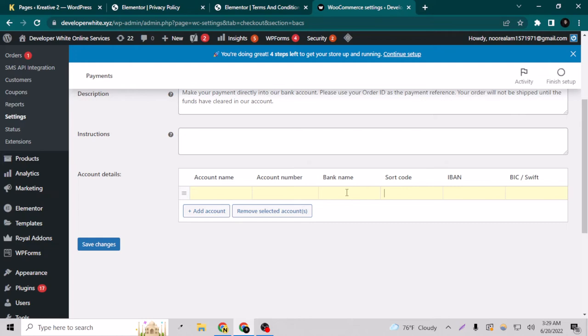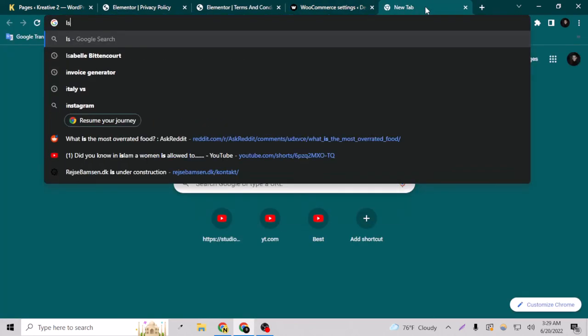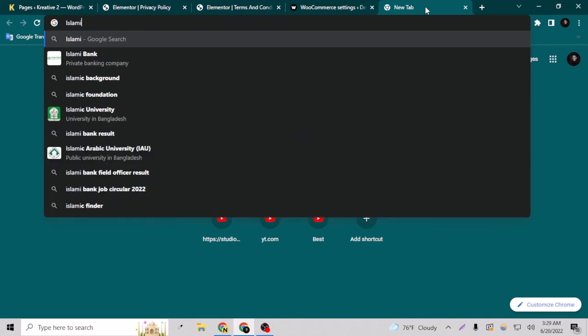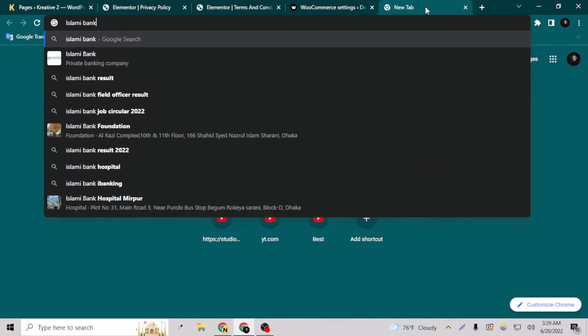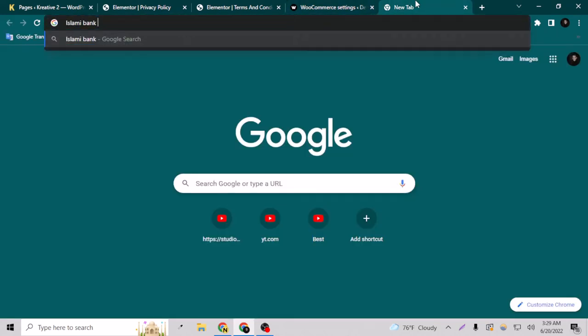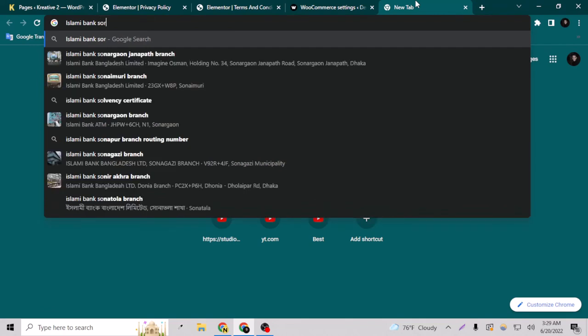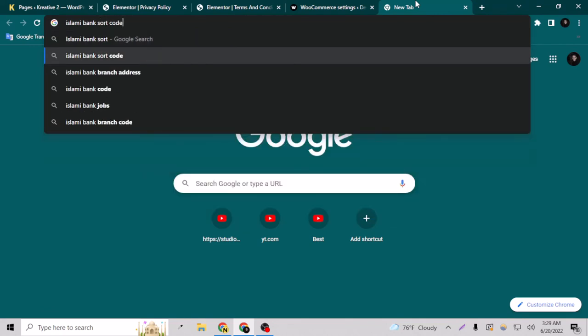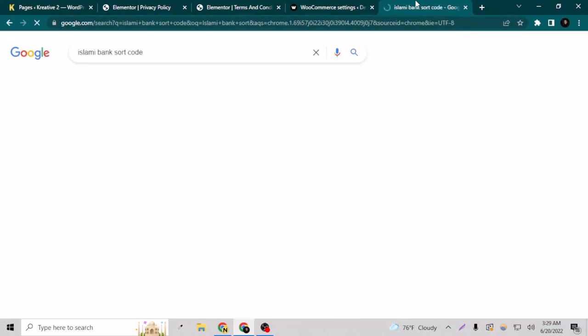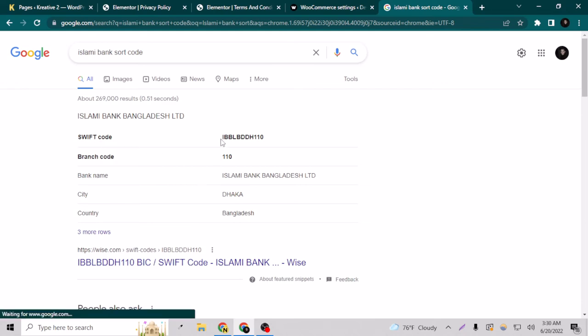For example, if you want to find Islami bank shortcode, as you can see here, this is the Islami bank SWIFT code, branch code, and everything.